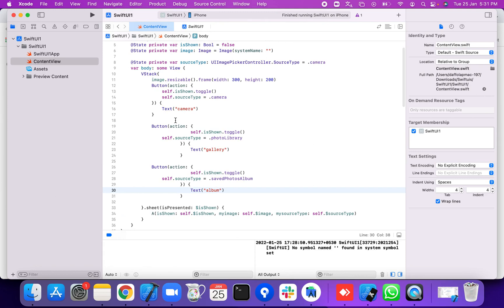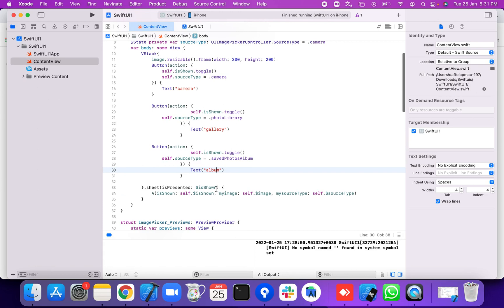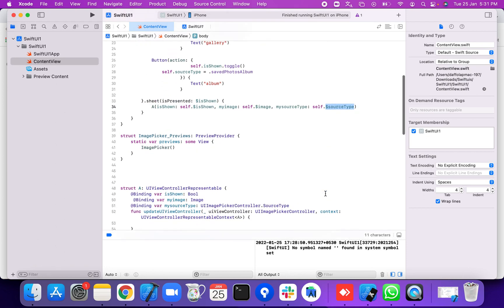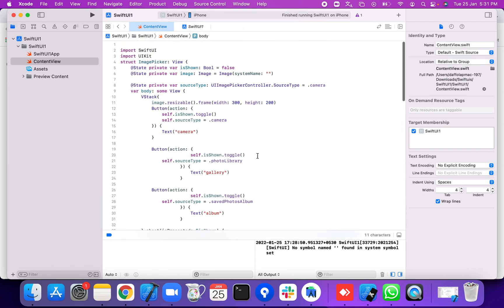Now we're going to present the UIImagePickerController using the sheet modifier. On the tap event we open the camera, and we apply the sheet modifier — when show is true, the sheet is shown and the image and source type are passed in.